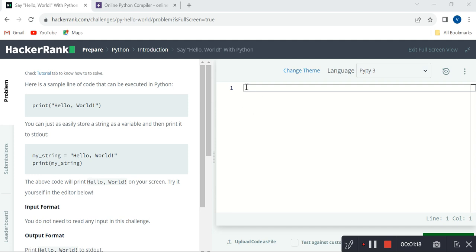On the right side of the screen we can see a white space — this white space is called the Python online editor. In this Python online editor we can practice our programs, and while practicing we can become perfect in our programming language.